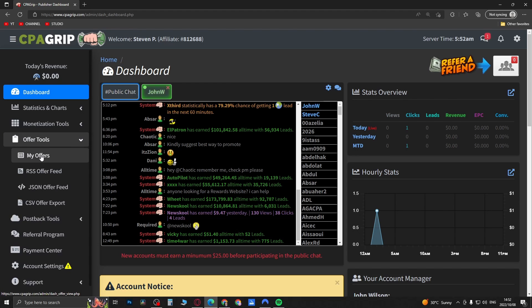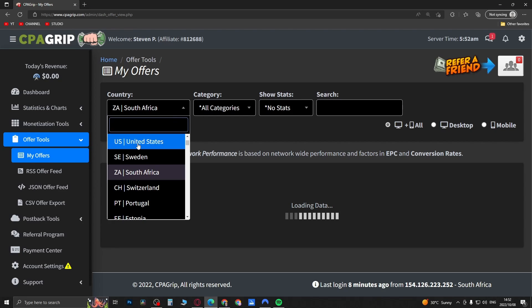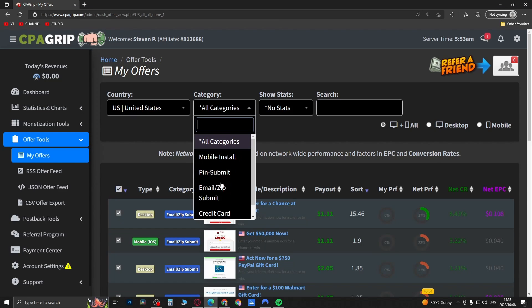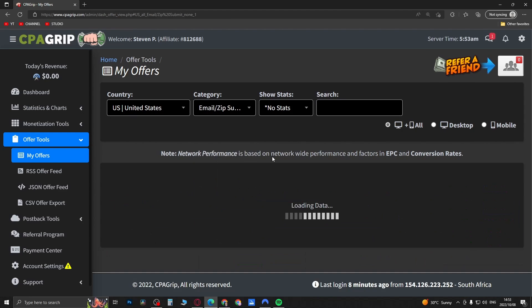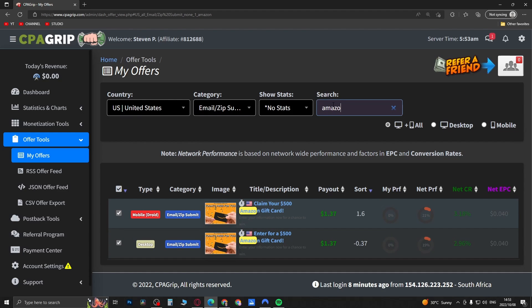If you go to Offer Tools, then you go to My Offers, and then you select for example United States, and we want email zip submits and we want an Amazon gift card, so claim your $500 Amazon gift card.